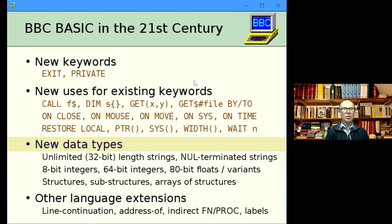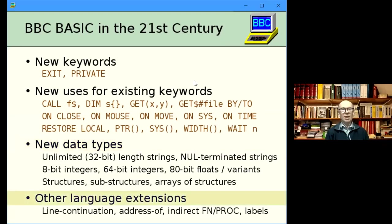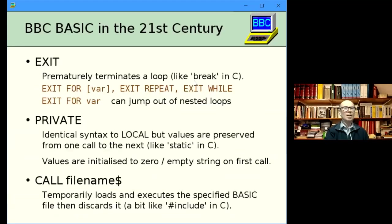Structures are probably the most important new data type in my basics — all modern languages support them and they're absolutely invaluable. I'd like other versions of BBC BASIC to support structures too. There are also a few miscellaneous additions that don't fit other categories.